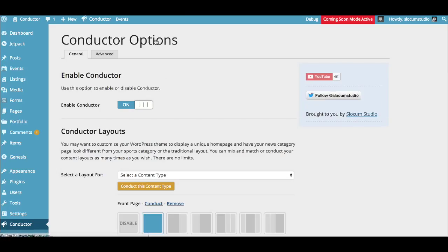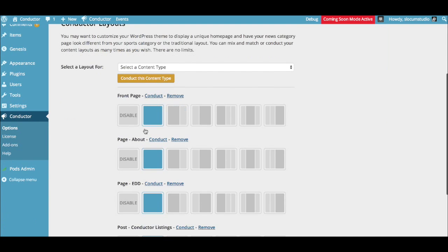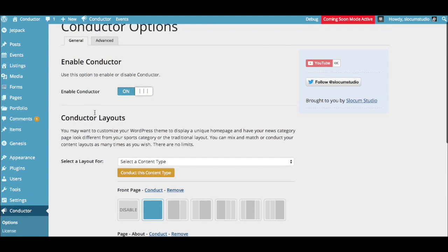You can also go to the Options panel by going to the top bar, go to Conductor Options, and you can globally enable or disable conductor at the top, or you can once again select the layout for the individual page that you are conducting and enable or disable it right from there.